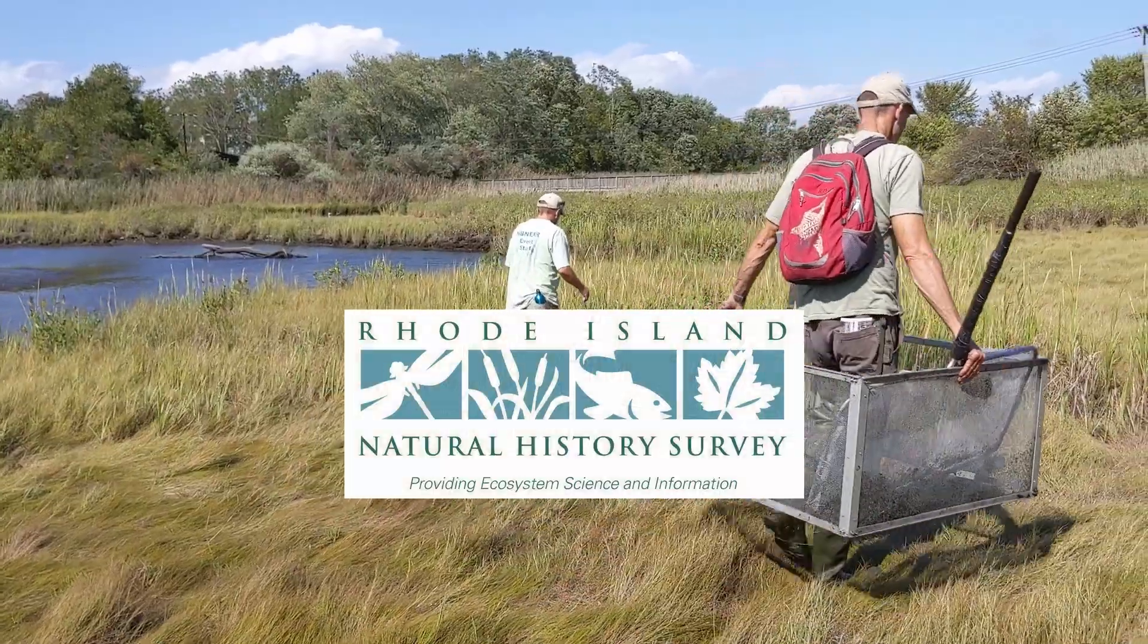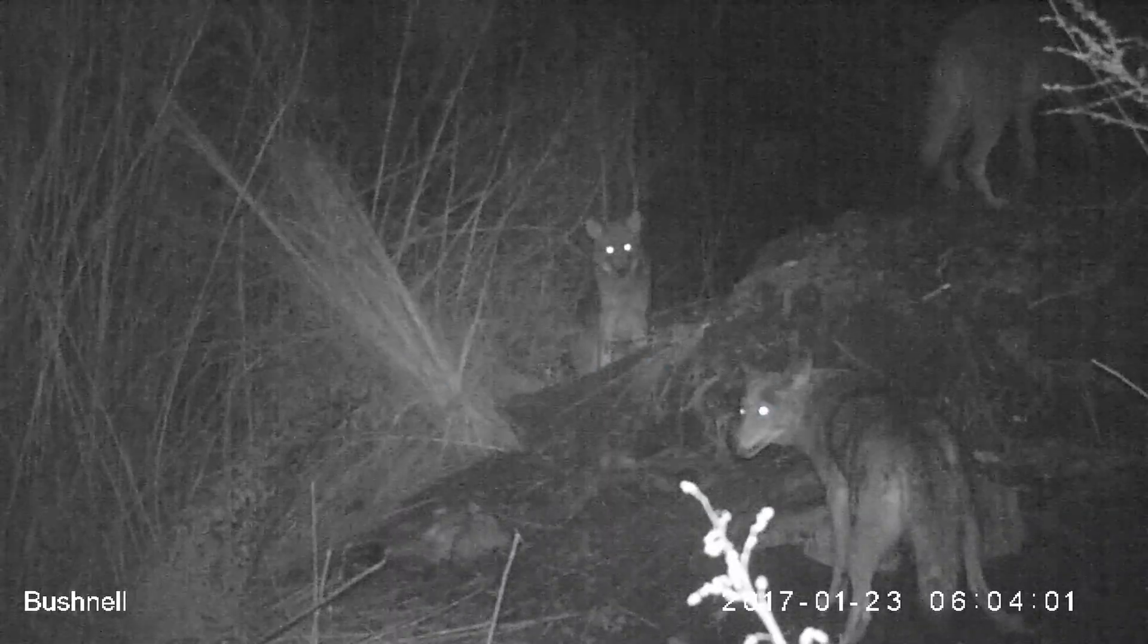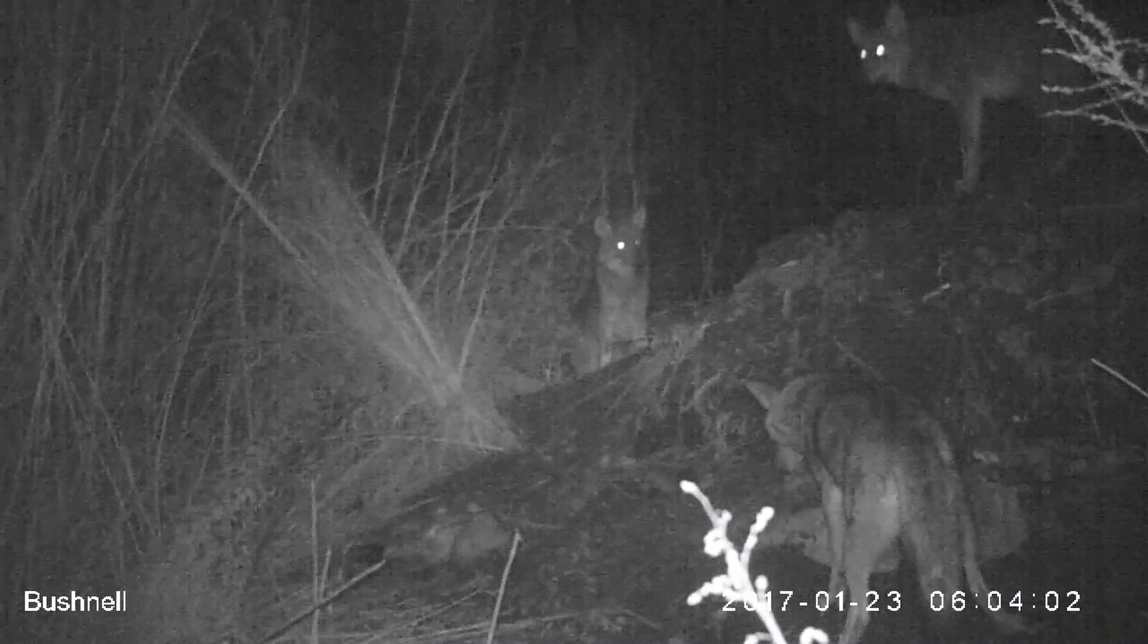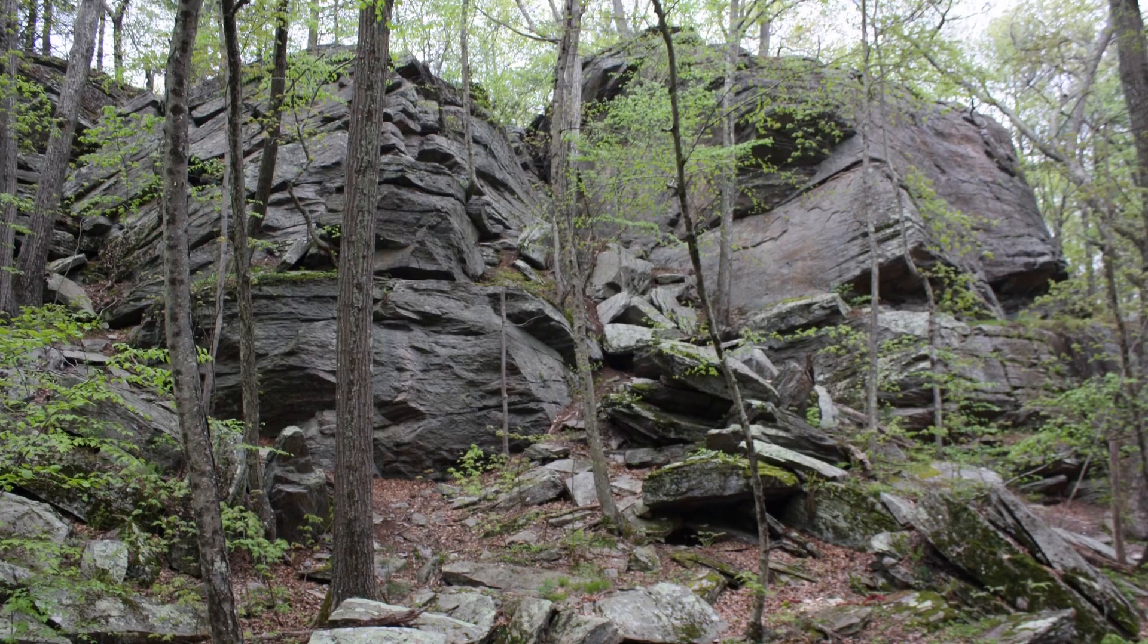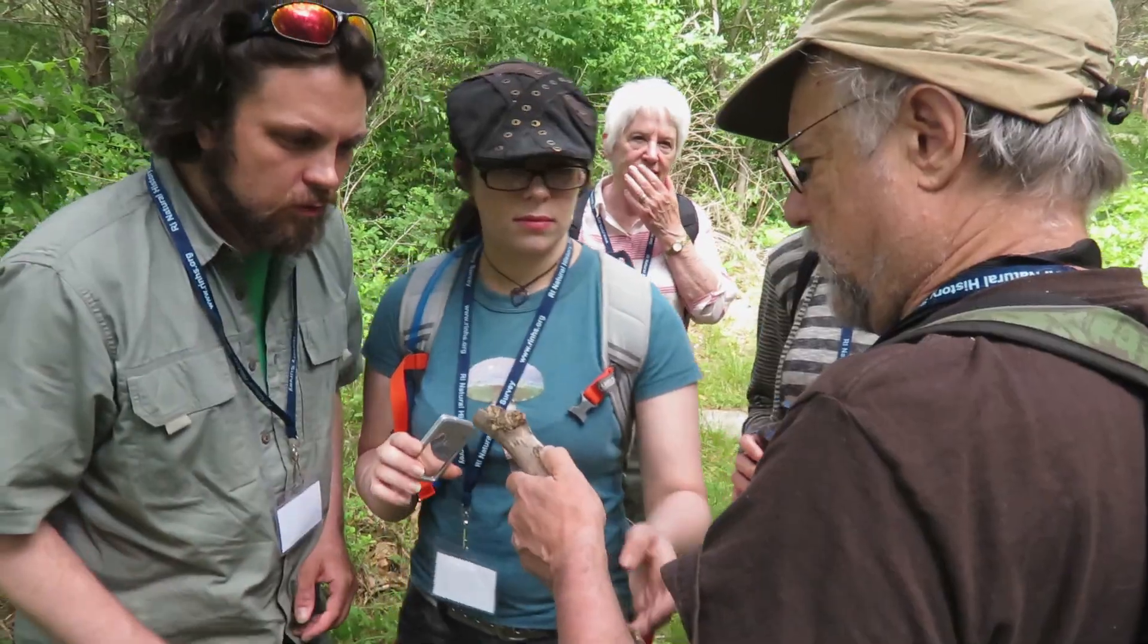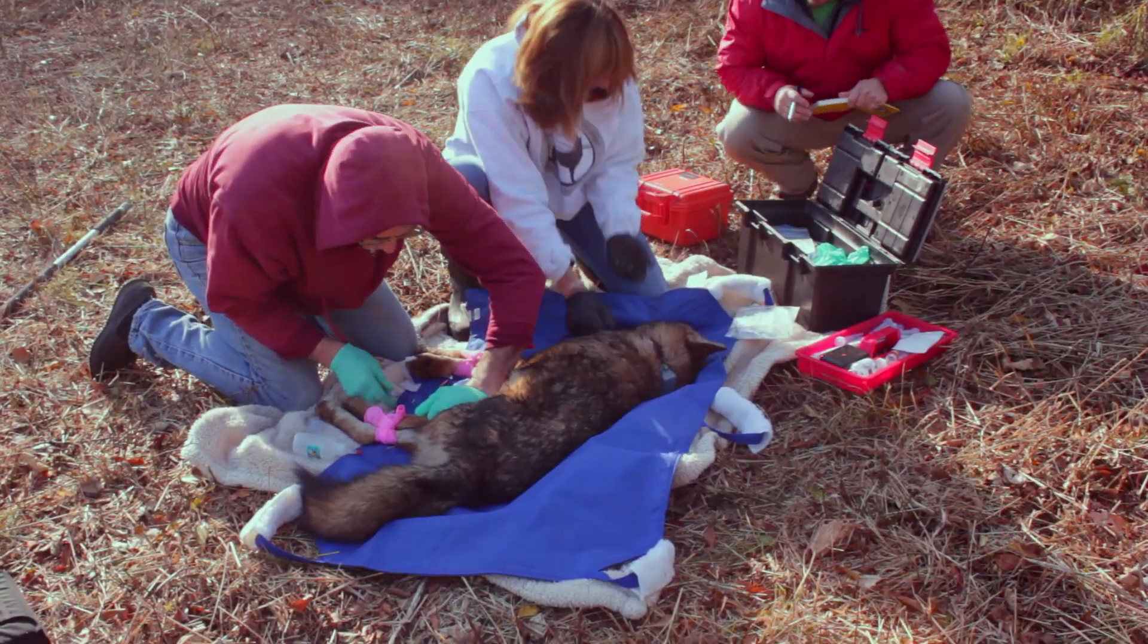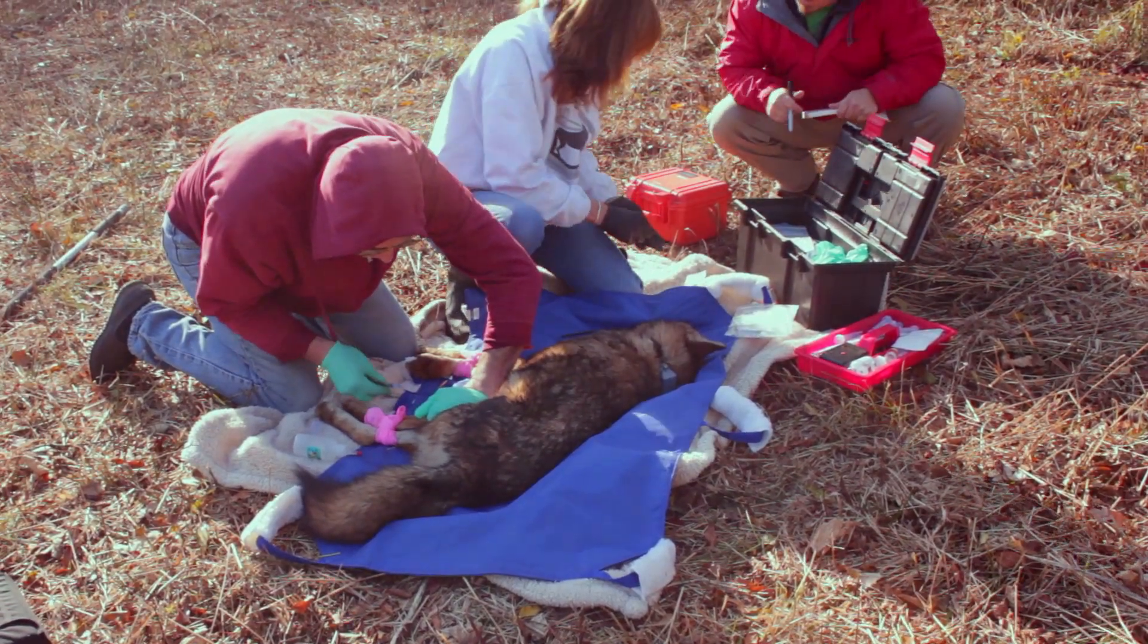The Rhode Island Natural History Survey presents videos to showcase the animals, plants, geology, and natural systems that surround us and the people and organizations working to understand and conserve them.